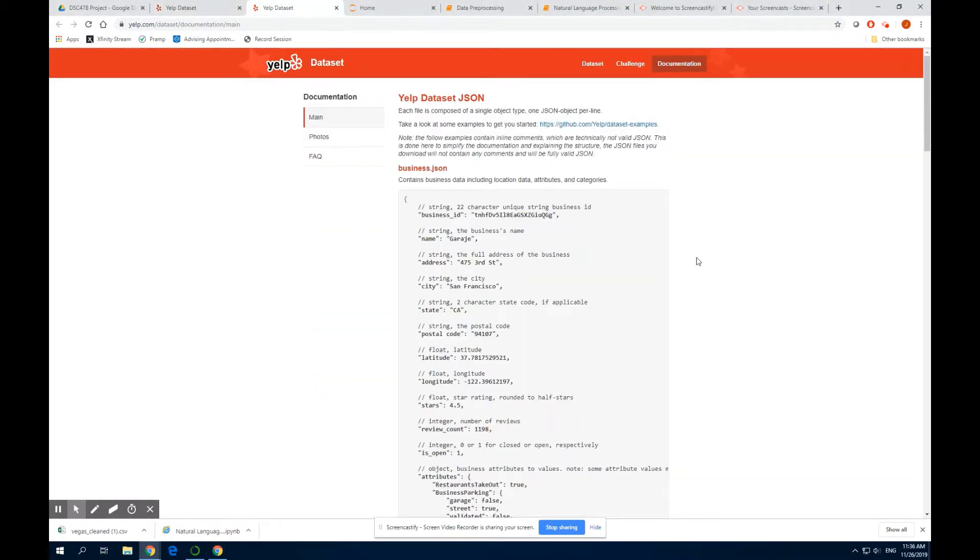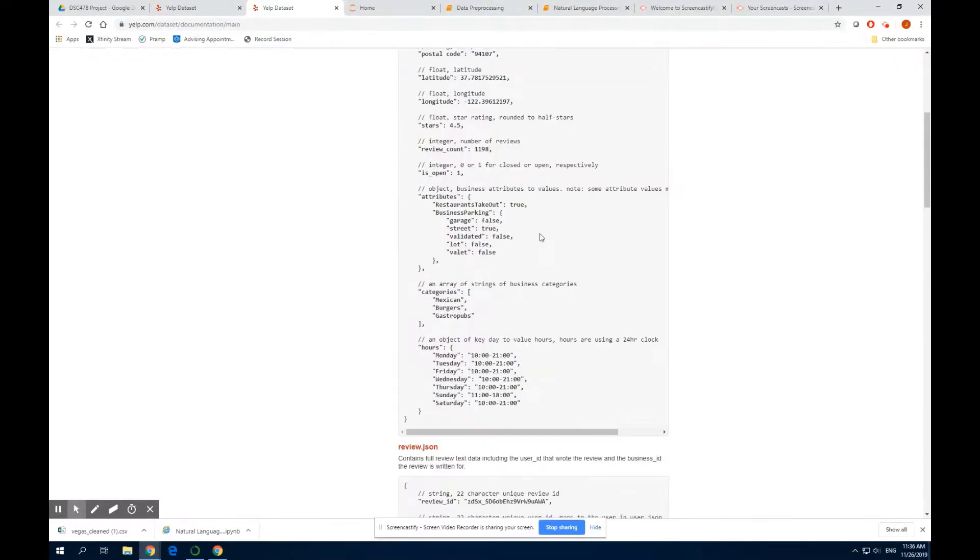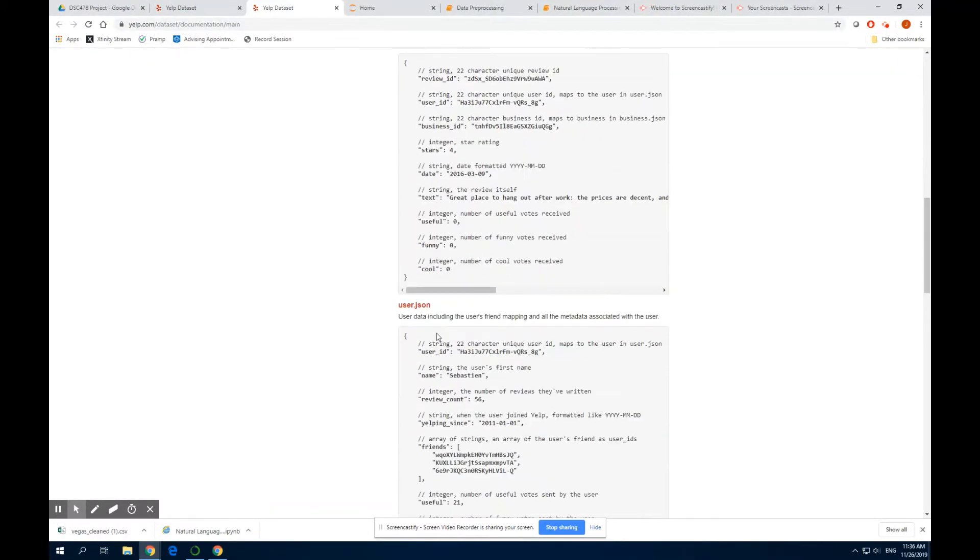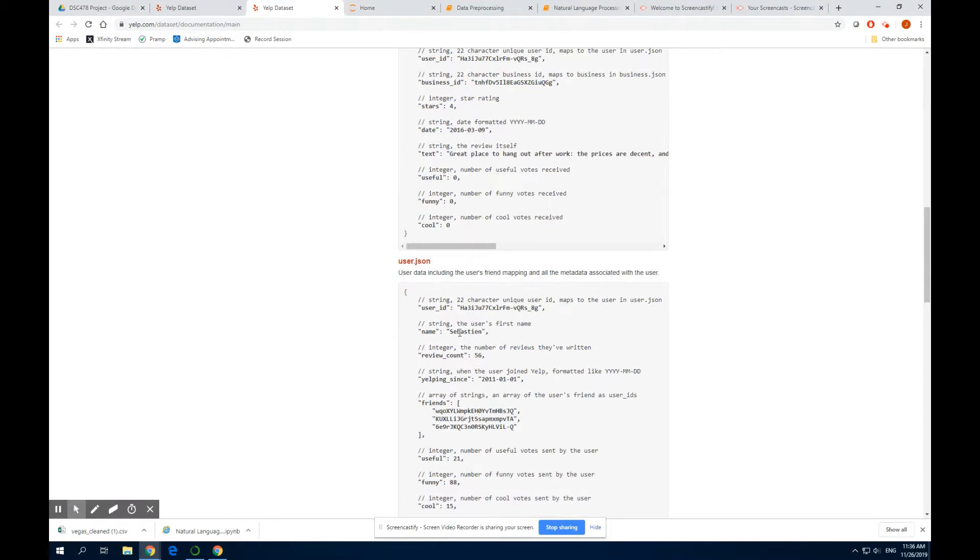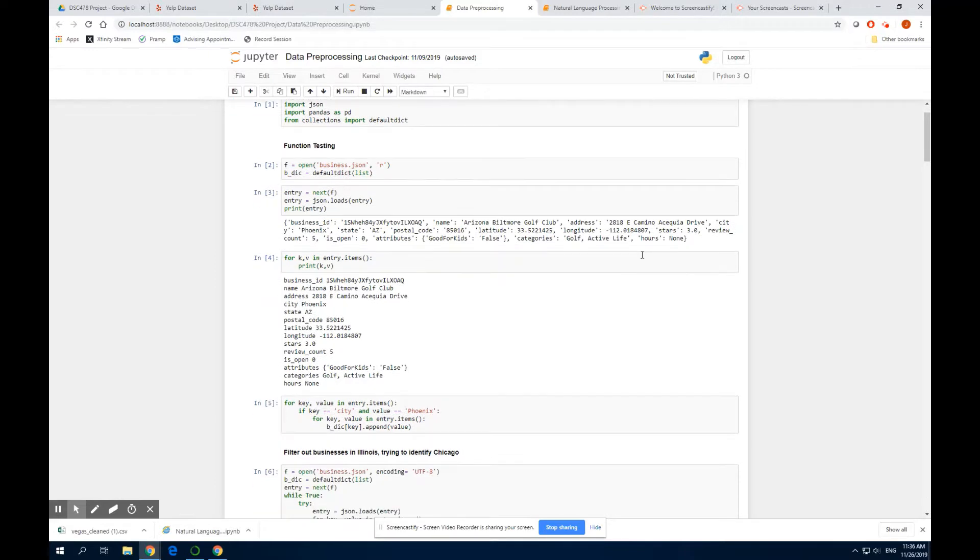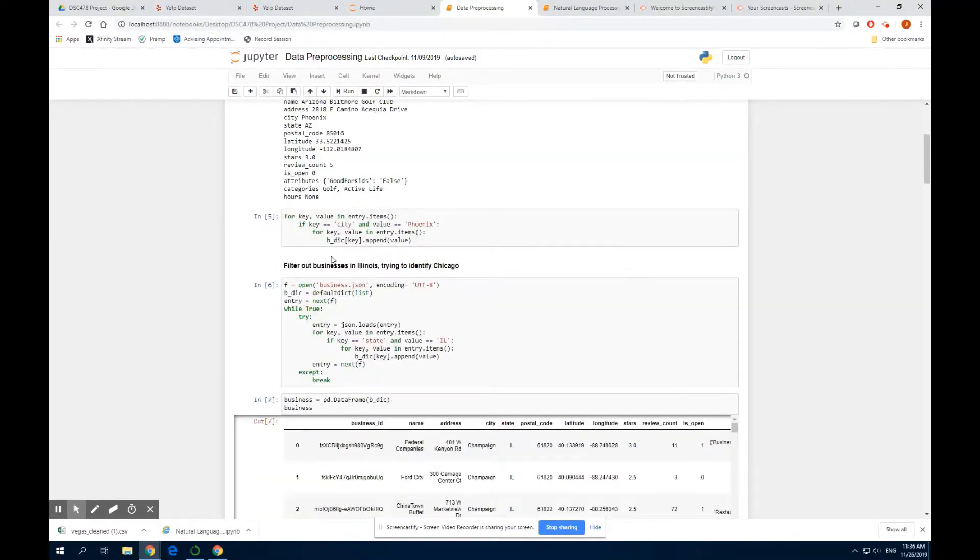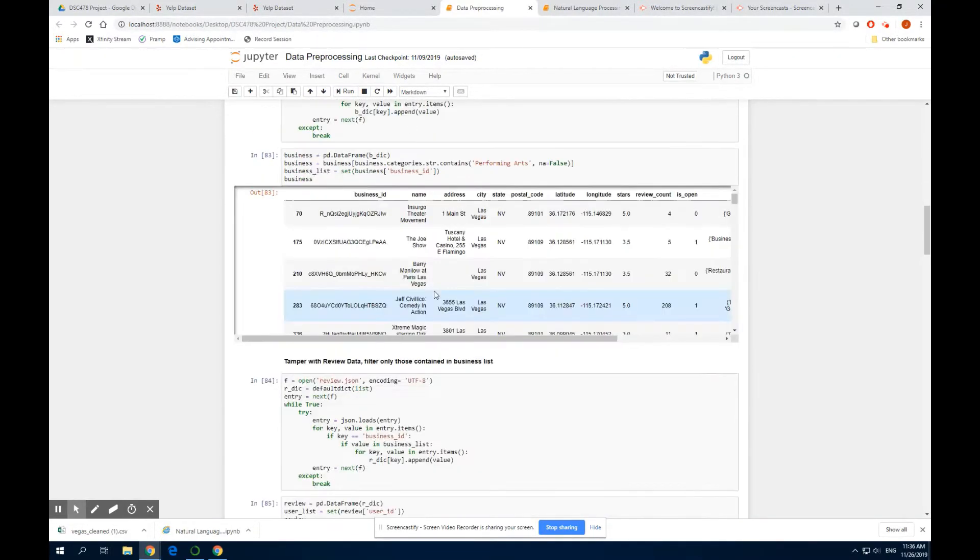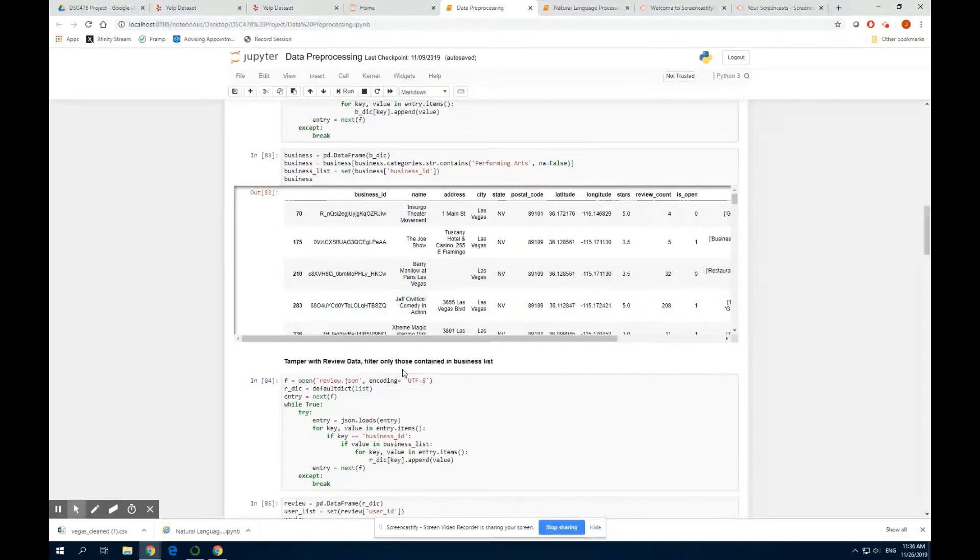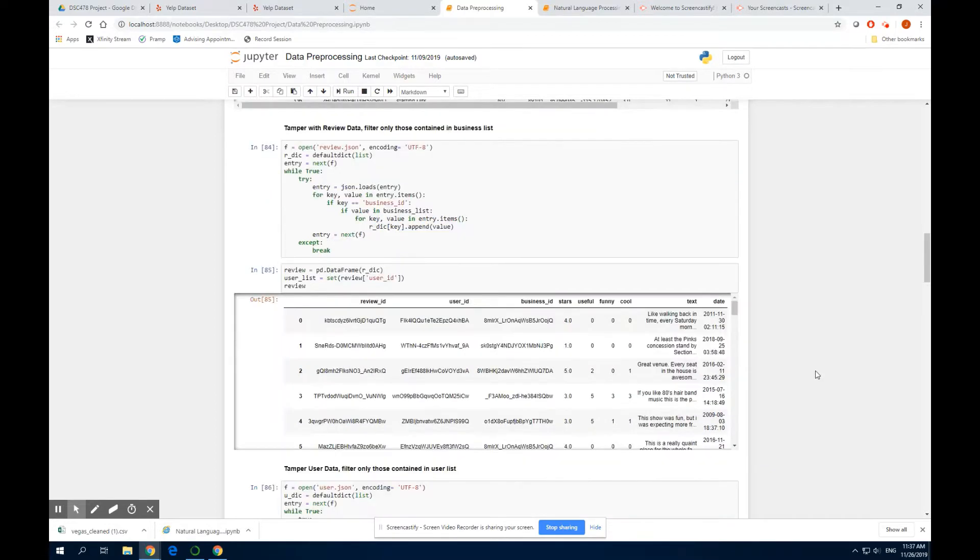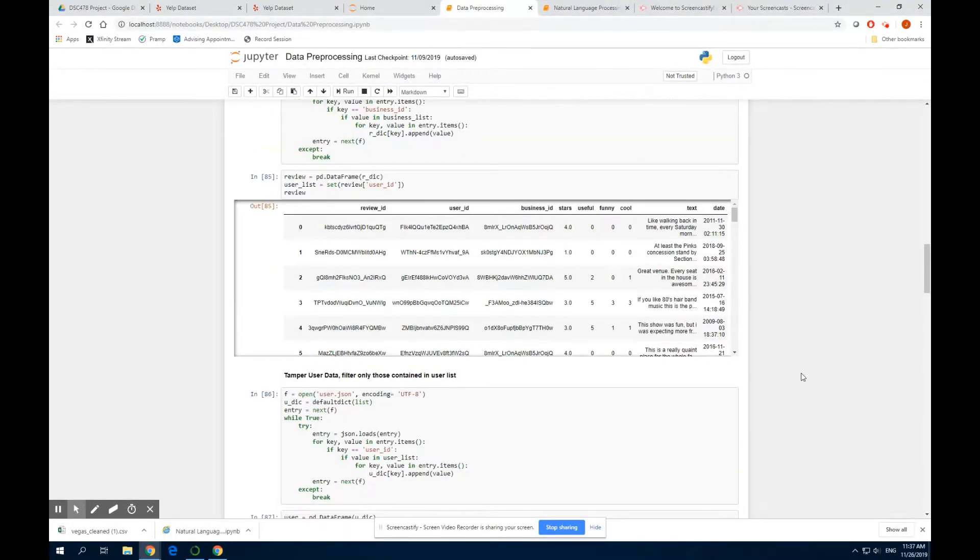The dataset we use are attributes contained in the business.json file, the review.json file, and the user.json file. We will be mainly focusing on the reviews and star ratings for our analysis. The first thing we do is to perform EDA, an initial data preprocessing step on our data. We identified the distribution of reviews across different locations, as well as business categories. Eventually, we decided to settle on performing arts businesses in Las Vegas, which gives us a sizable dataset for the analysis.